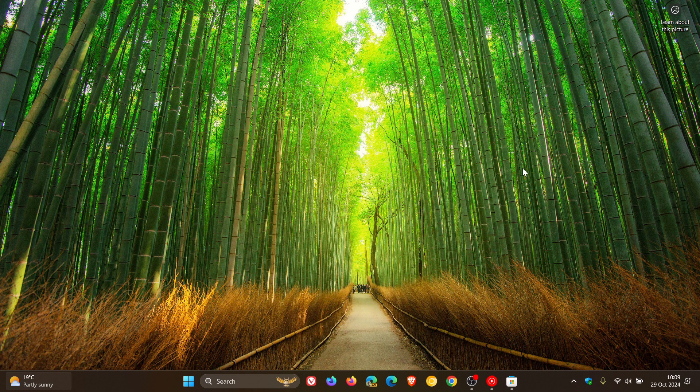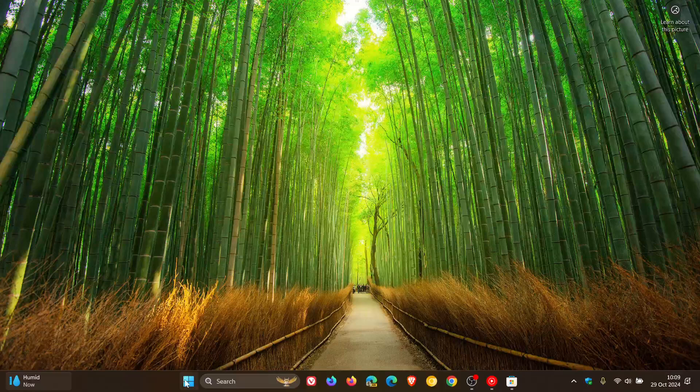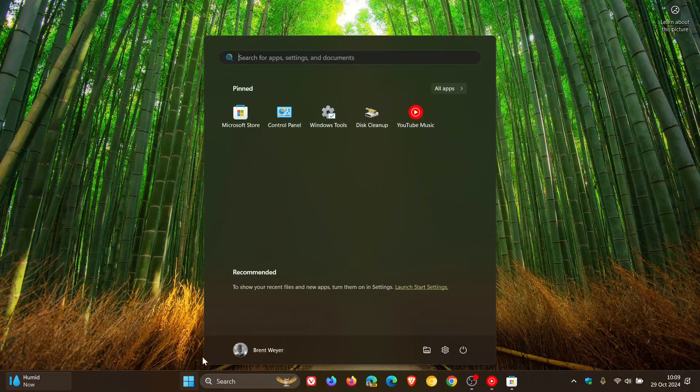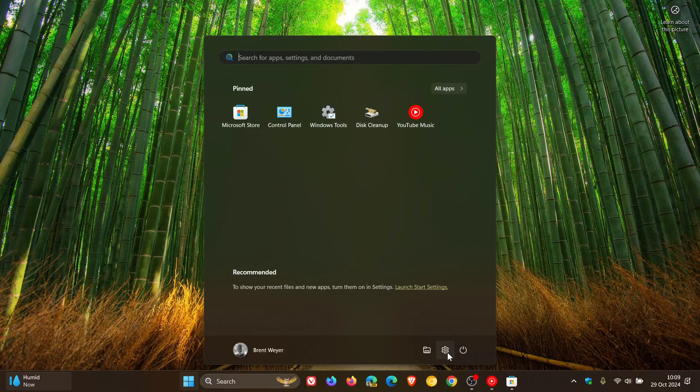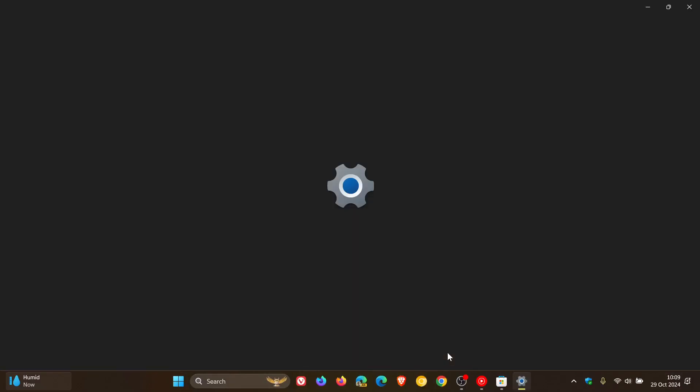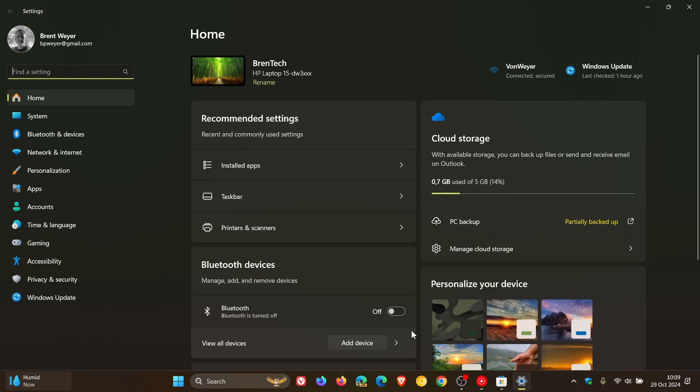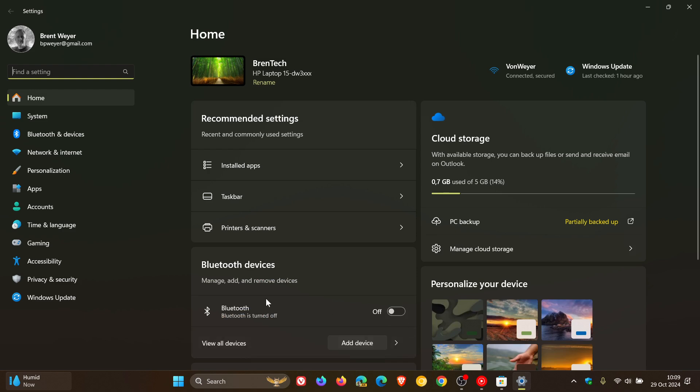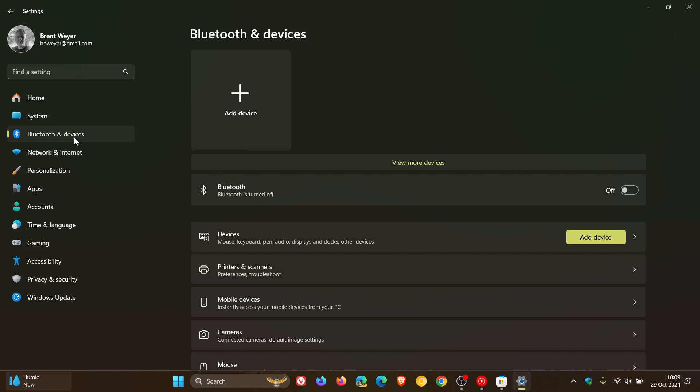So what we need to do, first of all, is head to your settings. And then on Windows 11, you head over to your Bluetooth and devices page.